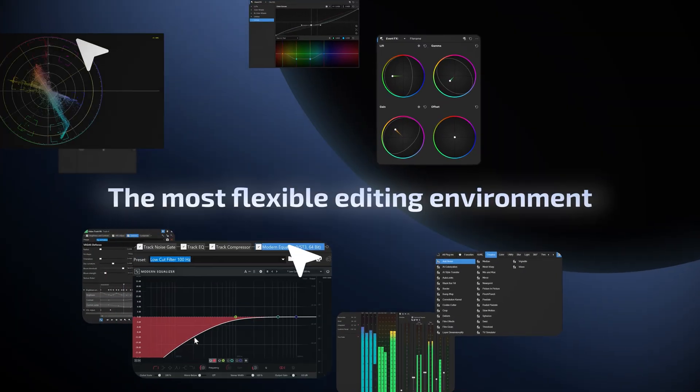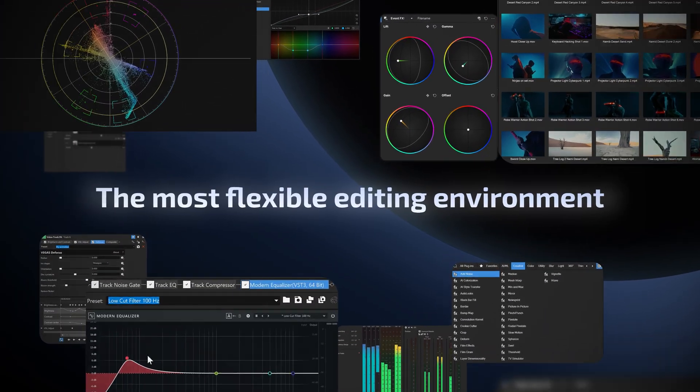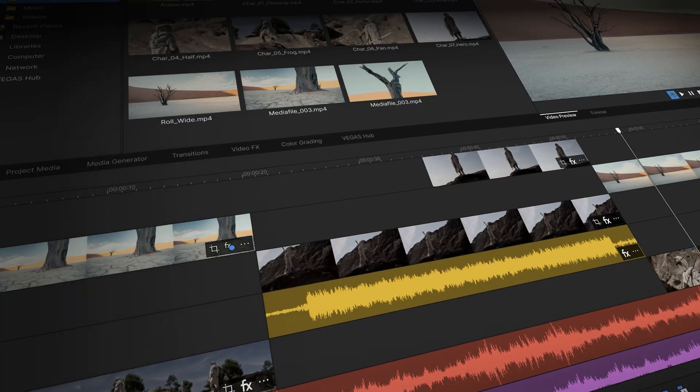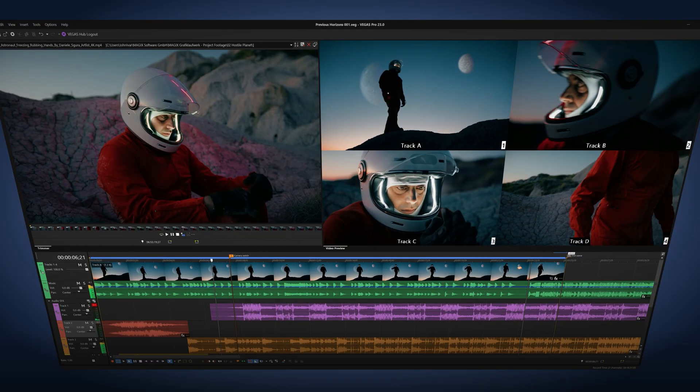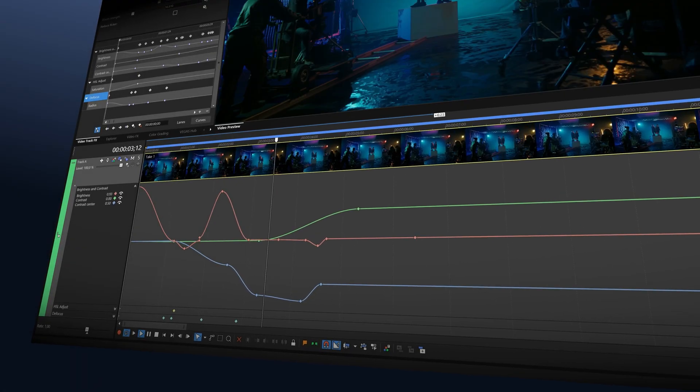Work in a redesigned, flexible environment that adapts to your workflows, whether you're editing, mixing audio, working with multicam or animating effects.